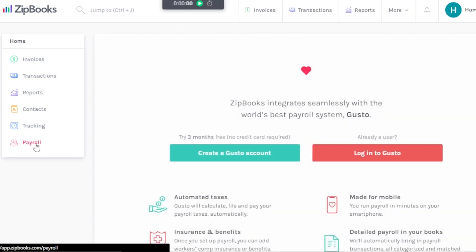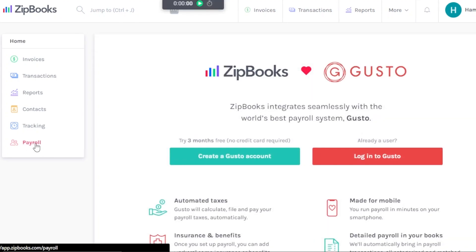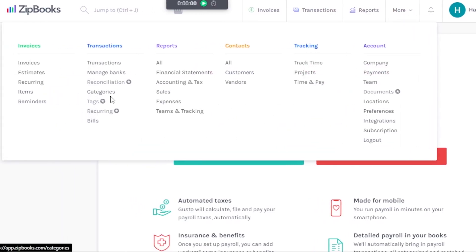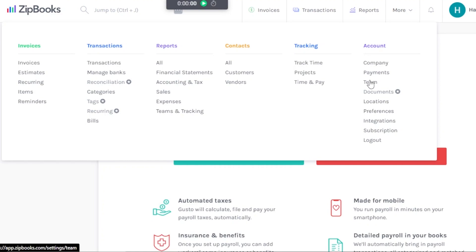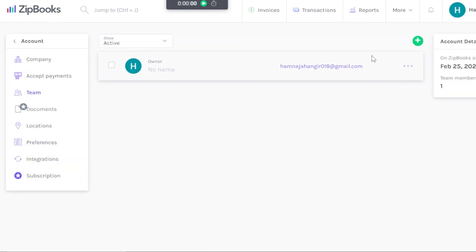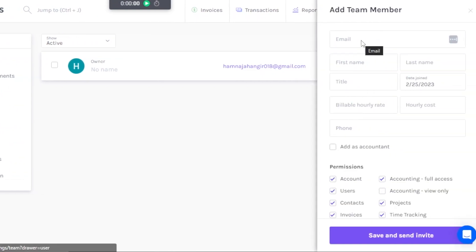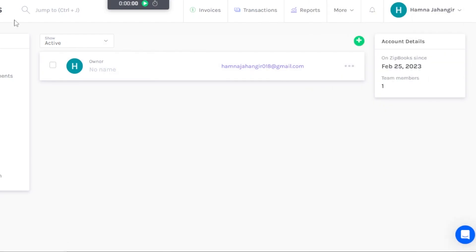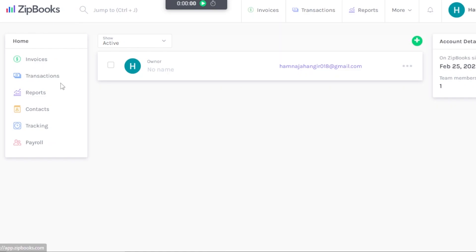At the end we have Payroll, where you can create payroll for your team members and customers. At the top you also have Notifications. Under Account, go to Teams to add a team member — click the plus button and invite them by entering their email address, first name, last name, and title, then click Save. An invitation will be sent to their email and they will join you on Zipbooks. That's how you add your team and manage invoices, customers, reports, and all your accounting needs.